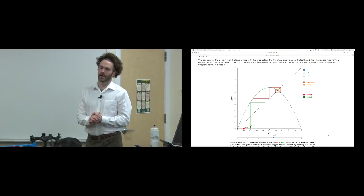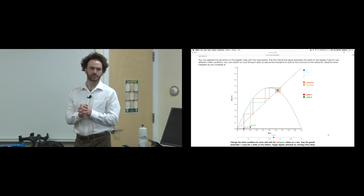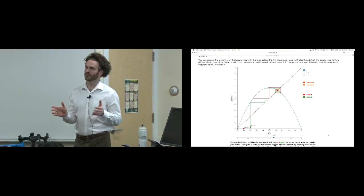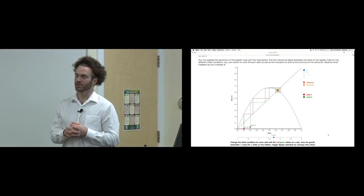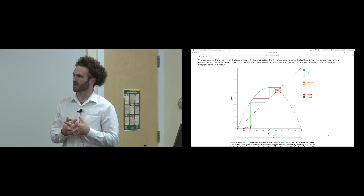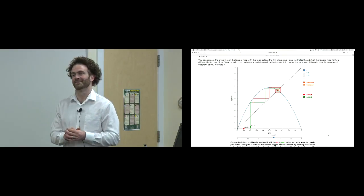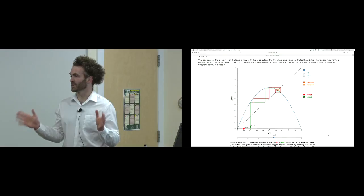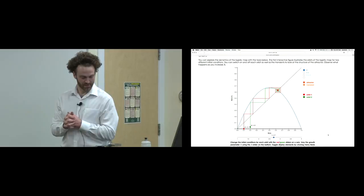Today we're going to have a grab bag of things that should be in your brains over spring break while you ponder the take-home midterm, which you'll be getting at the end of class, along with homework six solutions. Among the grab bag of things I wanted to talk about today is my favorite toy - it's called the double pendulum.